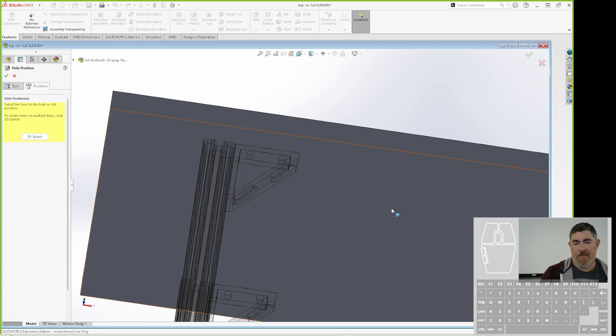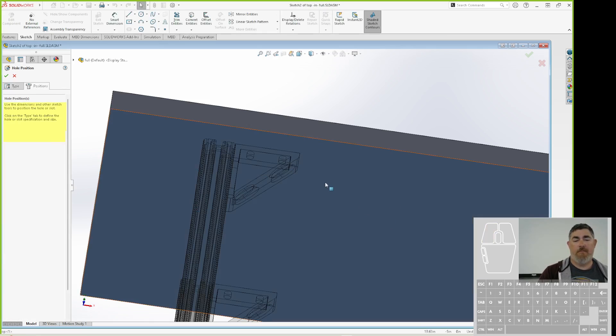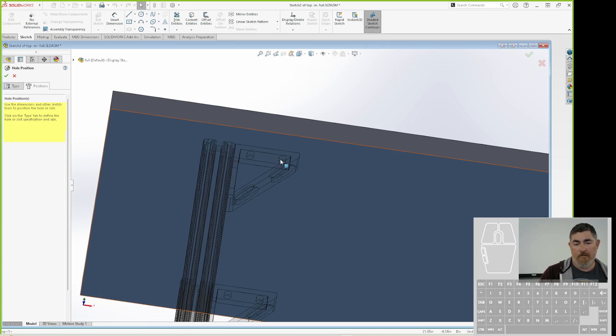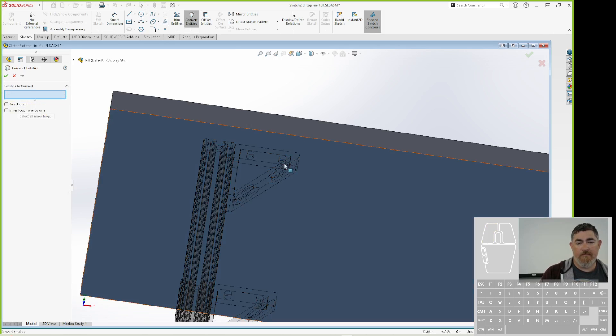So I'm going to go positions, click on the underside there. And I'm not going to click anything. I'm just going to escape. And now I'm going to pick which holes I want. So I want to convert. So I go to convert.